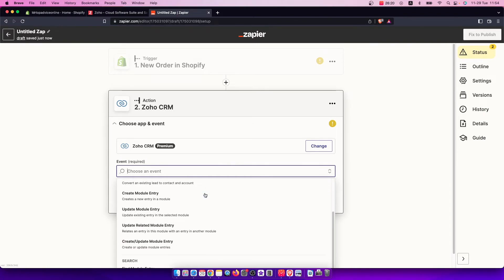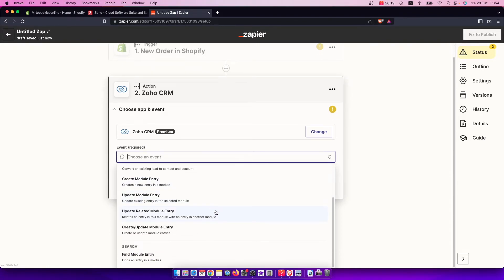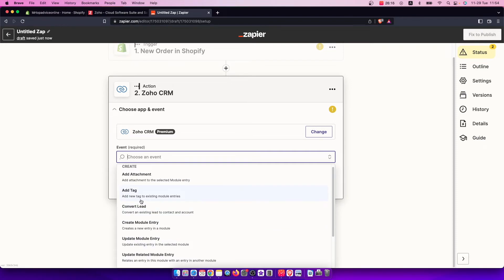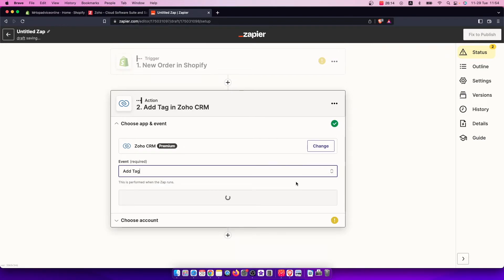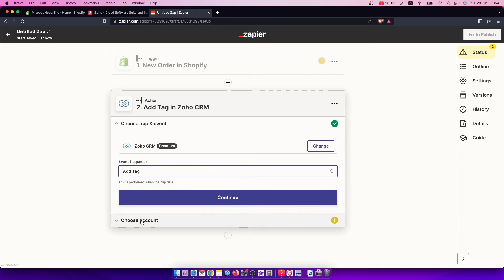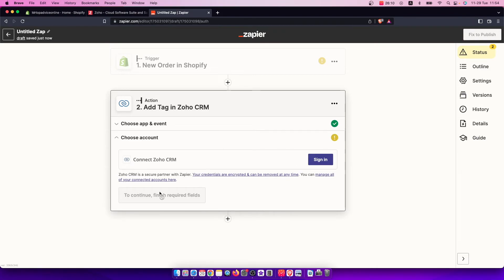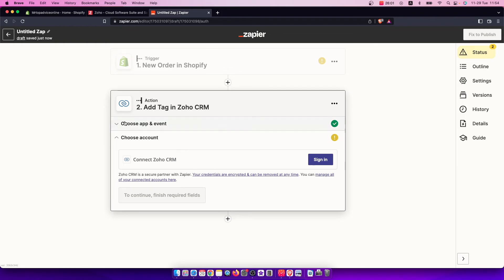For example, let's select add tag. Then you need to choose your Zoho account here, and once you sign in with Zoho, press continue to finish. In that way you will integrate Shopify with Zoho.